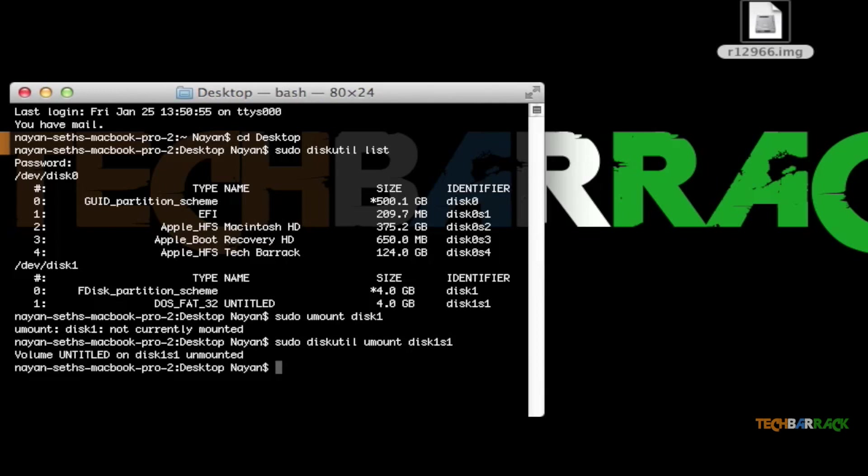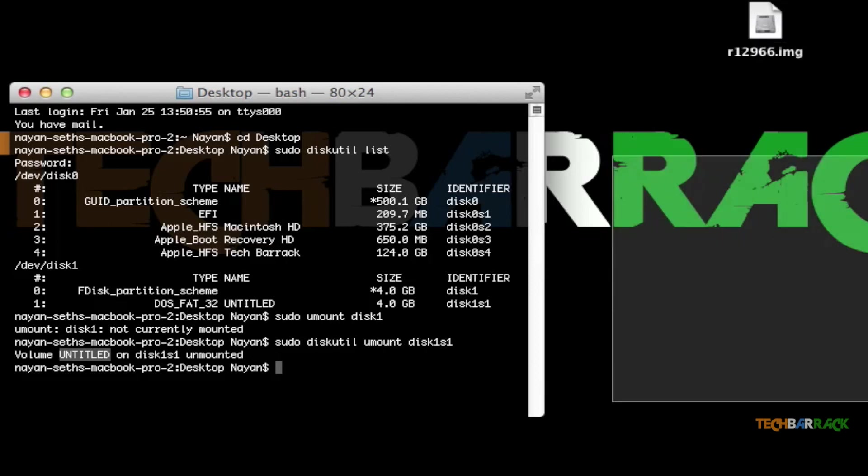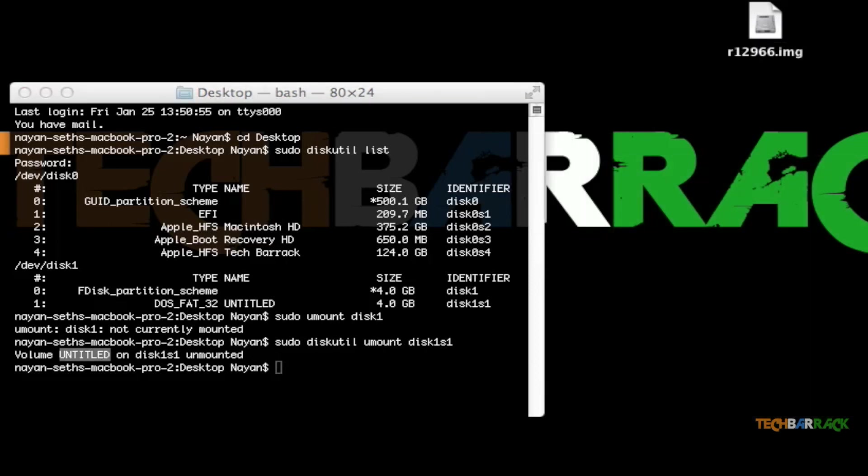Now you can see my volume Untitled on disk1s1 has been unmounted, and even the icon disappears from the desktop.